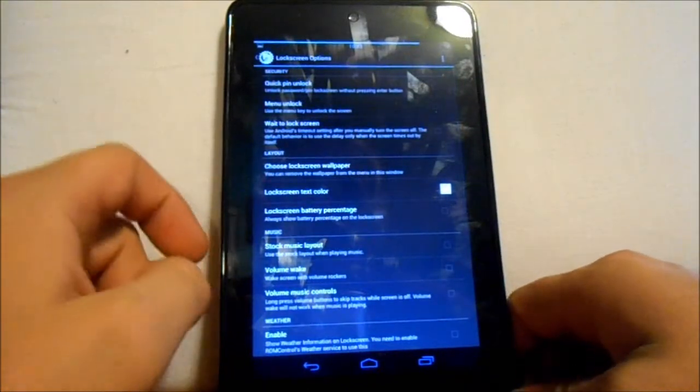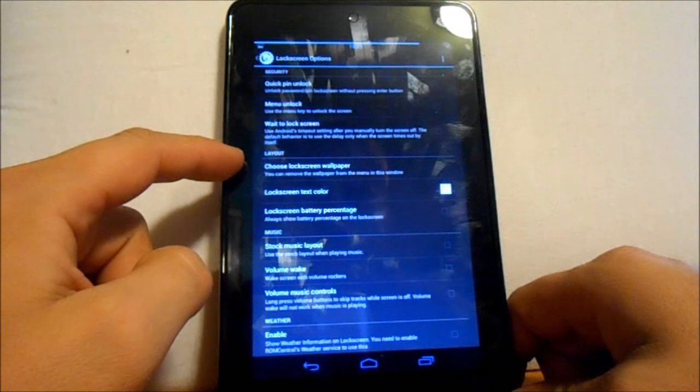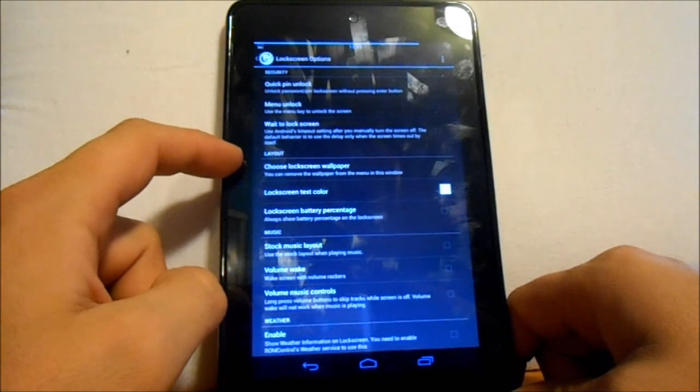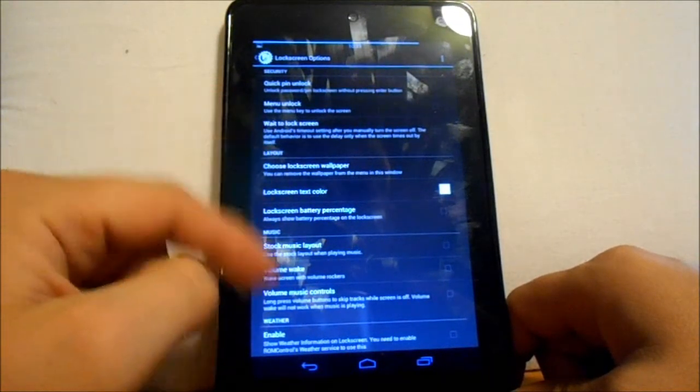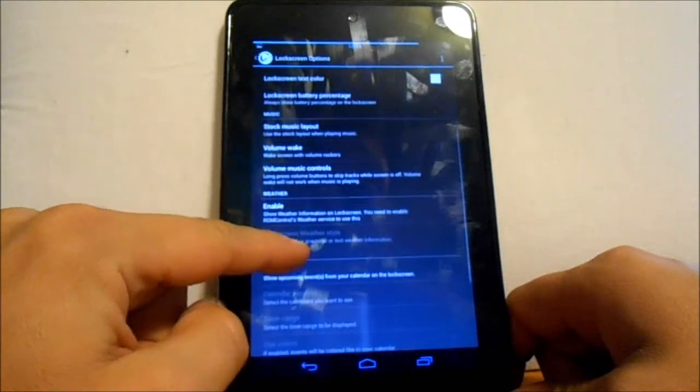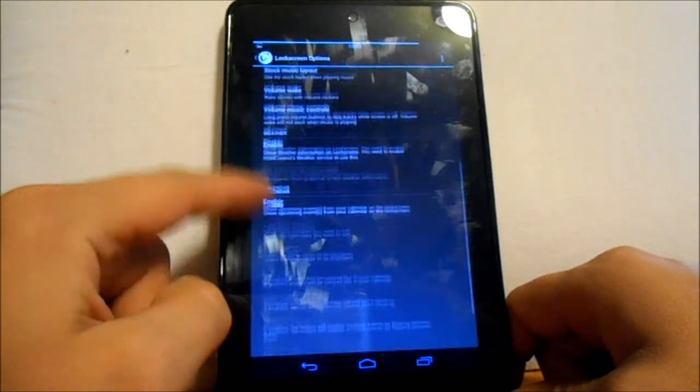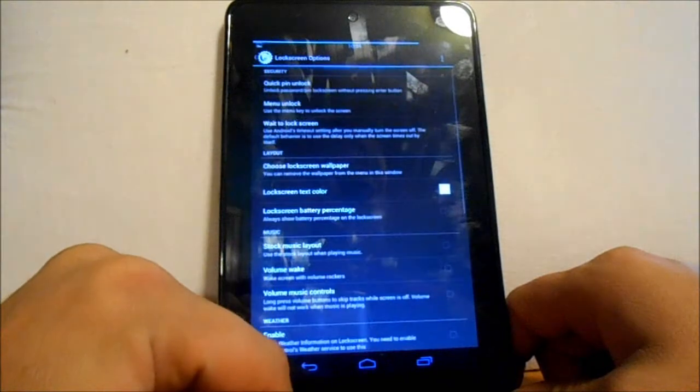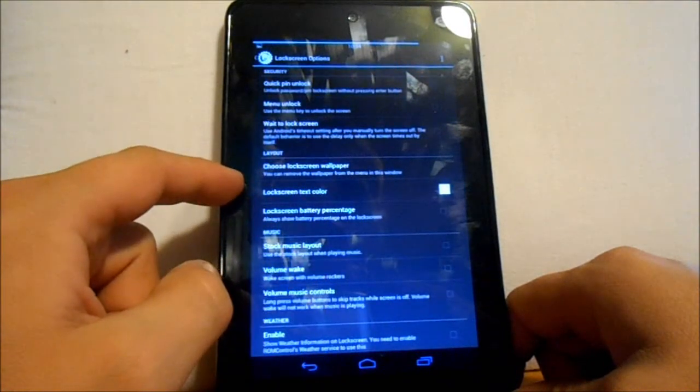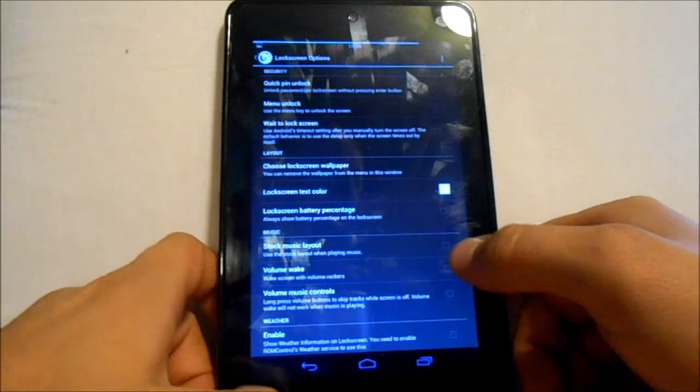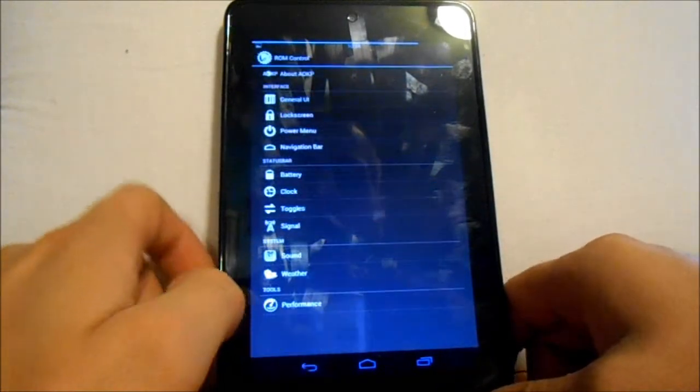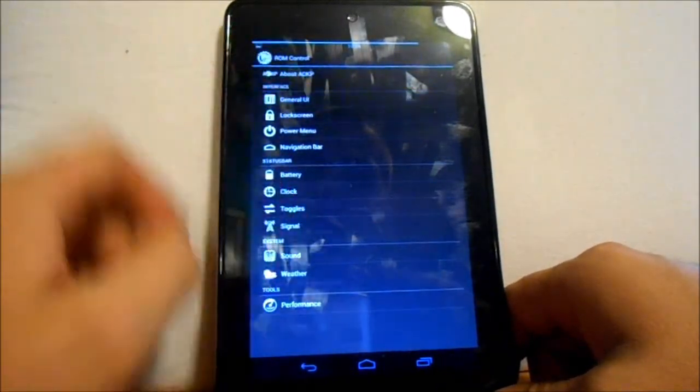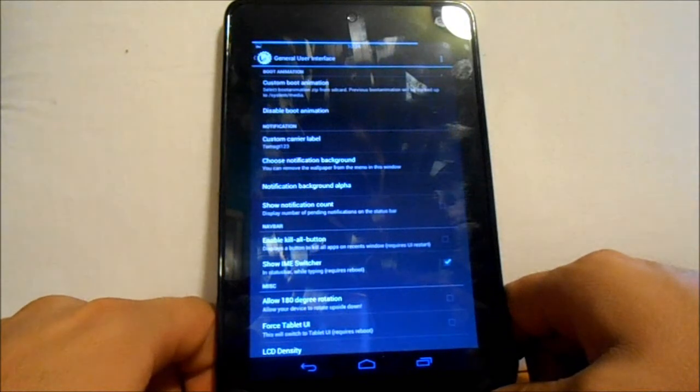Lock screen - here's where you can change, choose lock screen wallpaper which I had that Bears wallpaper on there. You could change your PINs, you can enable music volume controls, all that kind of stuff, calendar information, whole bunch of things like that. Lock screen text color if you want to change the color of the text, that's all in there too.